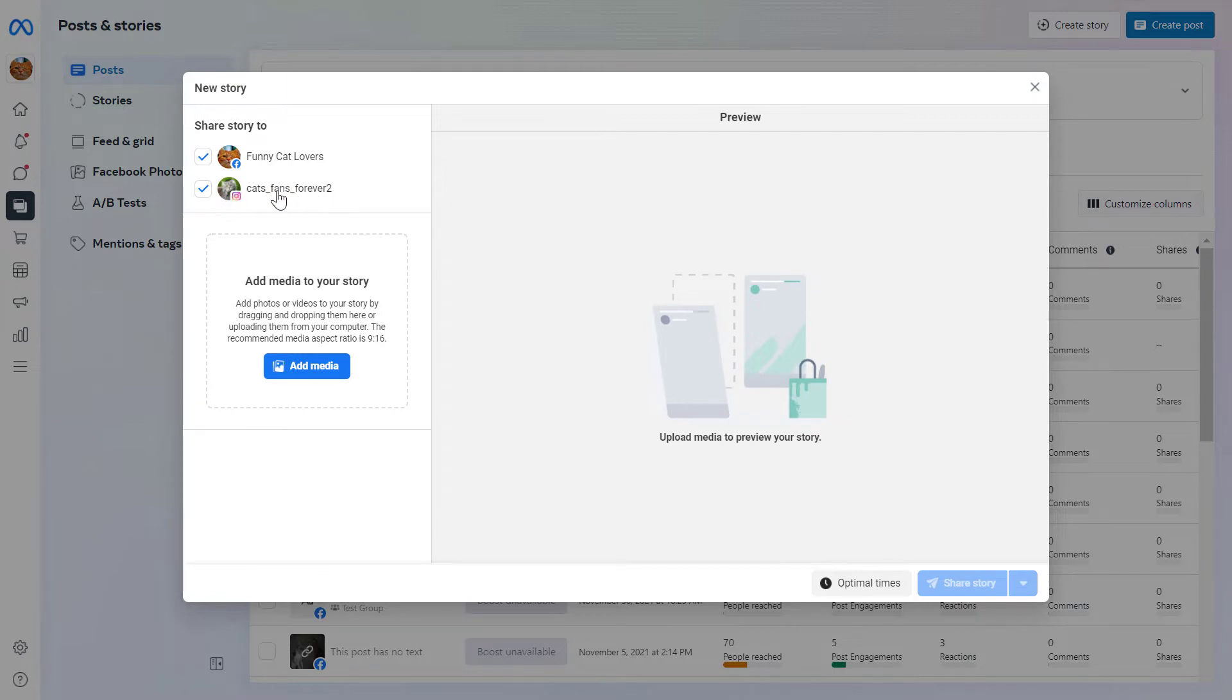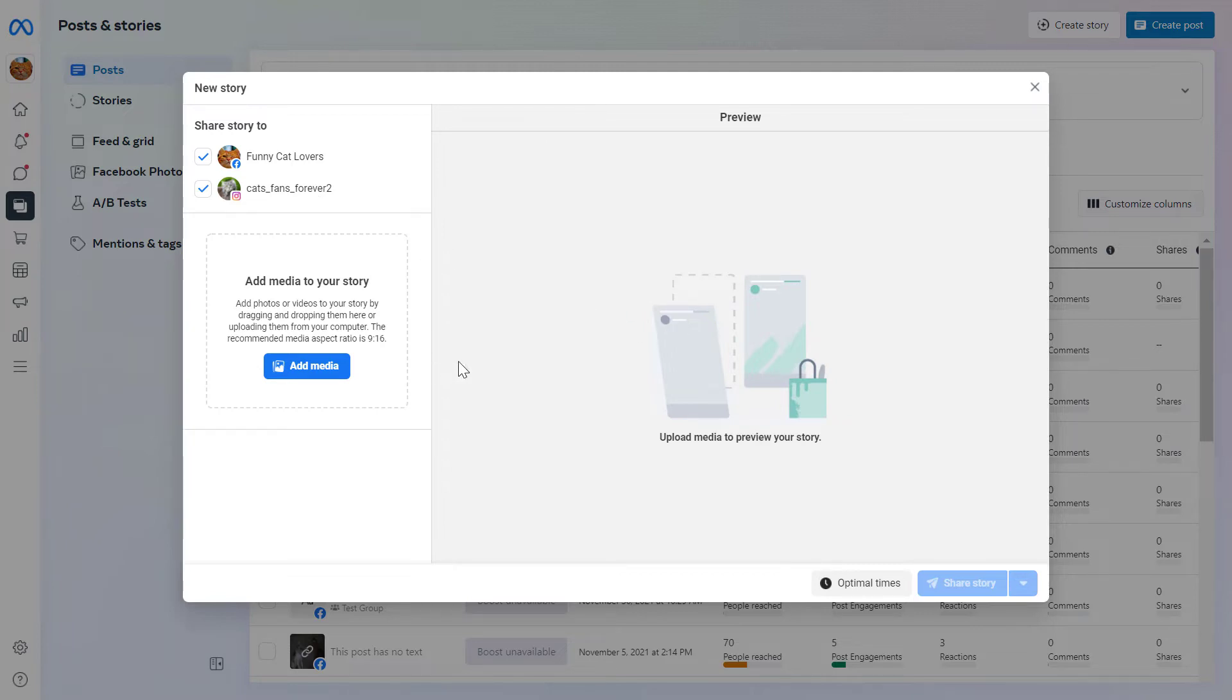If you don't see your Instagram account here, you will see a connect button here, and you can click on it, and then connect your Instagram account to your Facebook page. I also have a tutorial on my channel on how to link an Instagram account to a Facebook page.